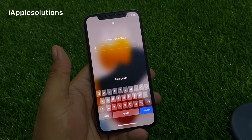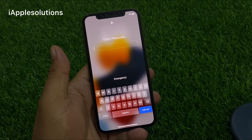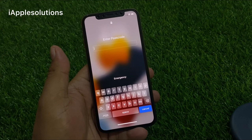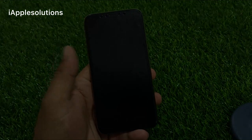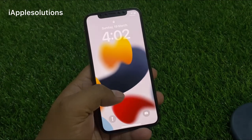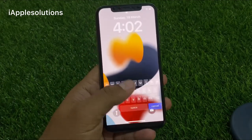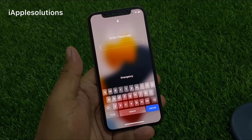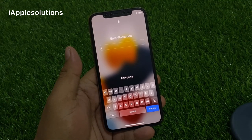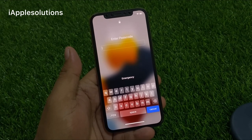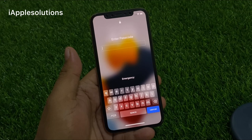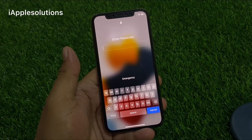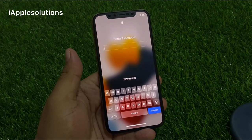So guys, without wasting your time, let's start this video. There are two ways to unlock your iPhone. First is reset iPhone using Apple ID to fix your problem, and second is use a secret pin to fix your problem.